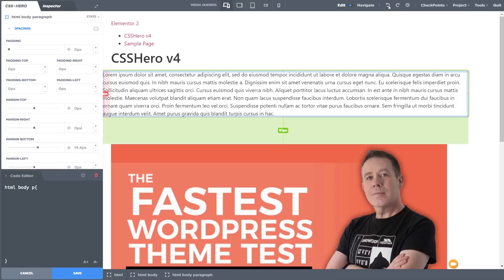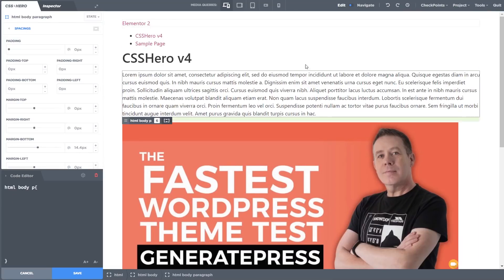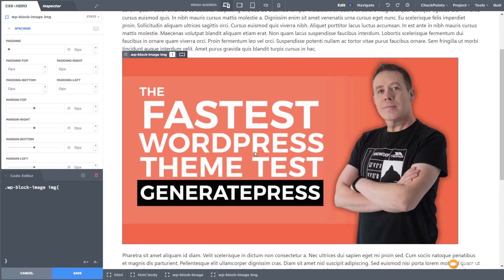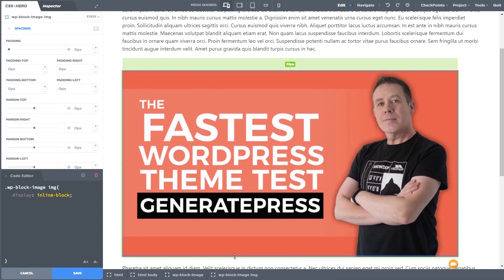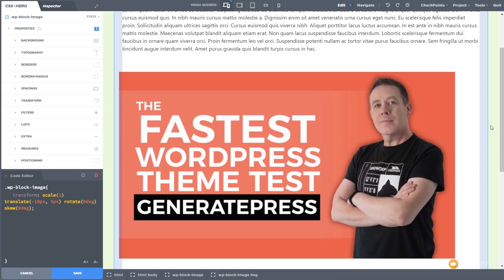Let's use the undo function to take us back to before we made those edits. We're not limited to only working with text — we can work with any element on the page. If we select the image, we can do exactly the same thing and quickly add padding, margins, whatever we want to get it looking exactly the way we want.